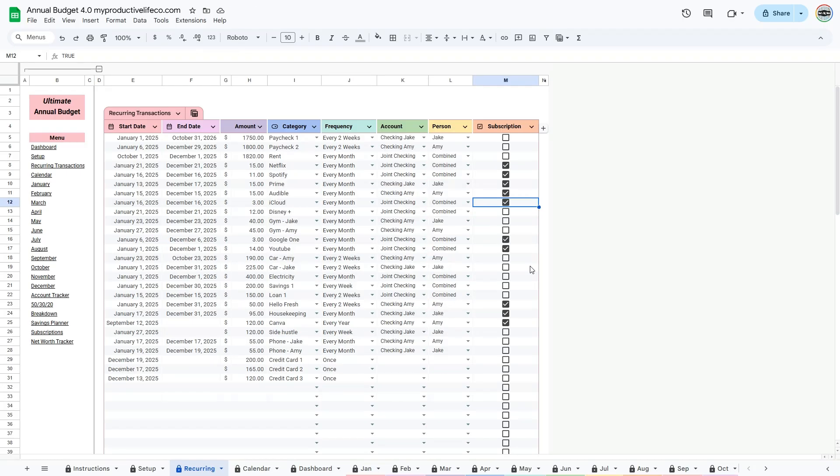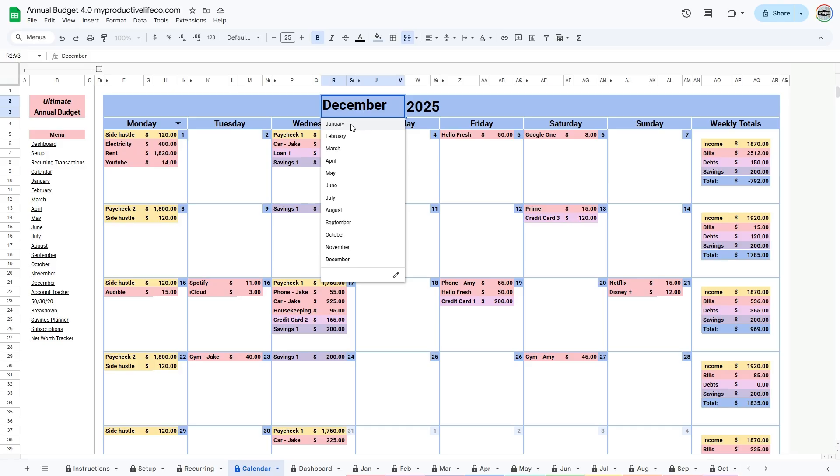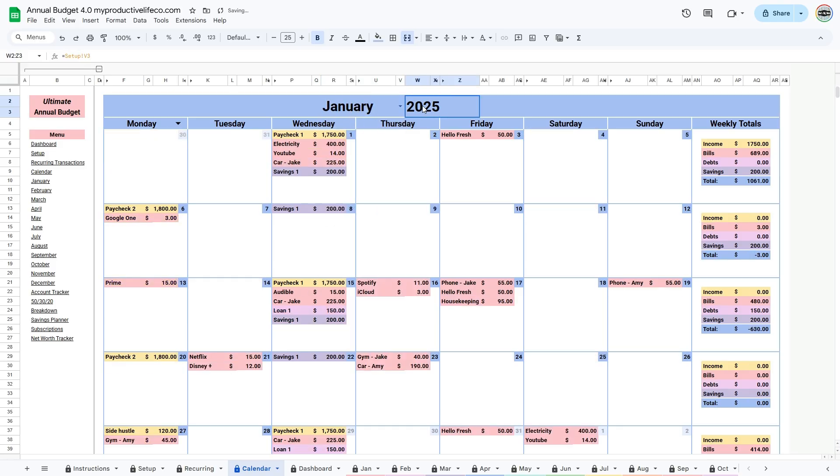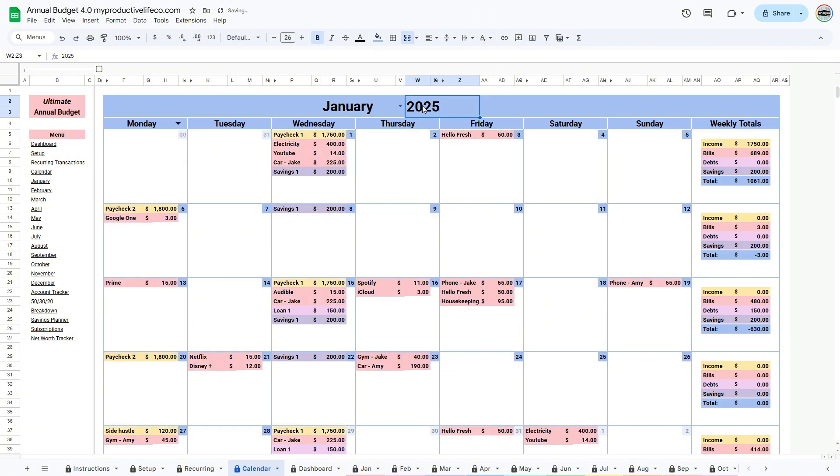Next is the Calendar tab. This calendar updates automatically based on the entries you've set up in the Recurring tab. At the top, you can select the month and year you want to view. Everything is color-coded and organized by income, bills, debts, and savings, so it's easy to see what's coming up.